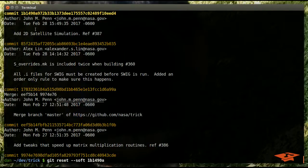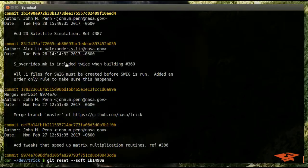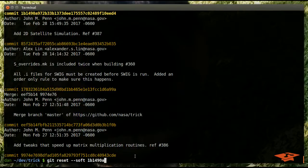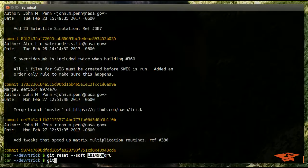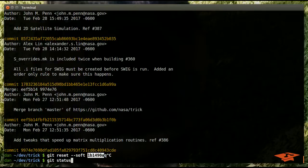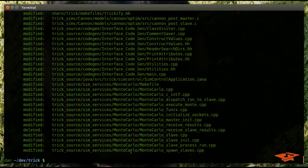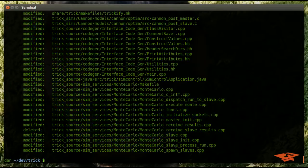But we didn't change any of the files on disk, which means that git essentially automatically put any differences between this state and our previous state on the master branch in the index automatically. And what that means is that all the content from those 15 or so commits that I highlighted is now staged.